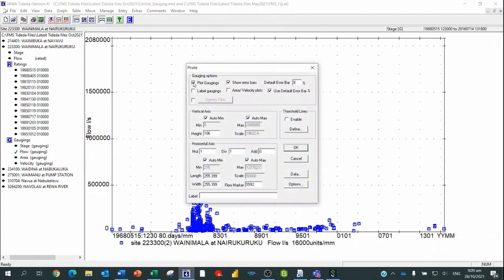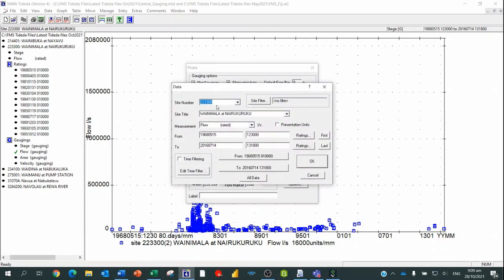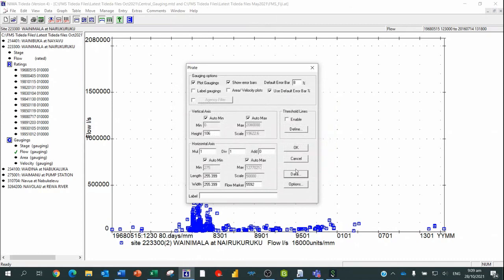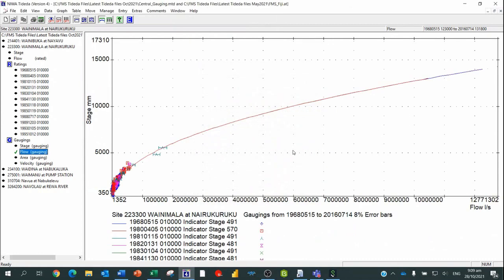Once we've selected that, we hit OK and then graph the ratings. The first thing to do is show the gaugings. We want to show the error bars - the default is 8%, which is what we use as standard in New Zealand and for you guys as well. Make sure that's 8% to use those default error bars, and otherwise leave everything as auto min, auto max for the vertical axis (stage) and horizontal axis (flow). Once you're happy with that, we're using flow ratings and hit OK.